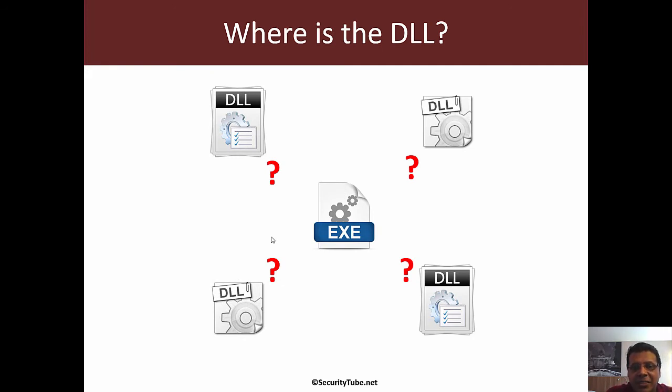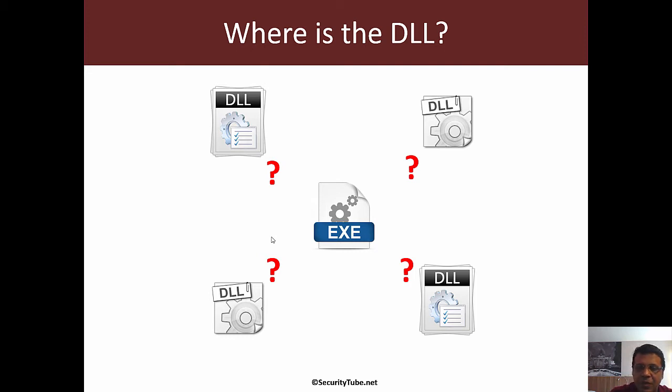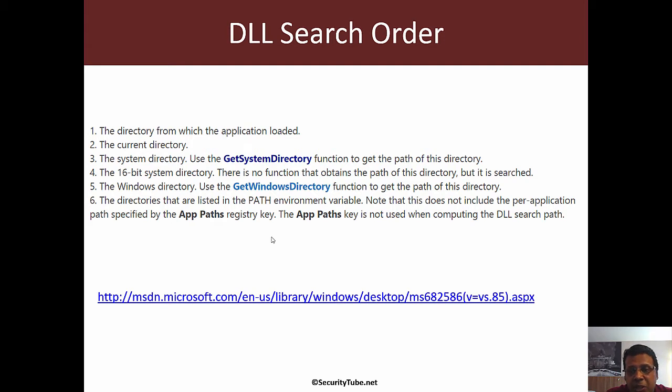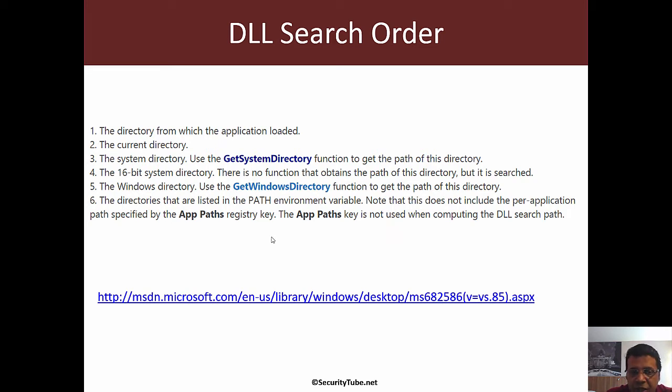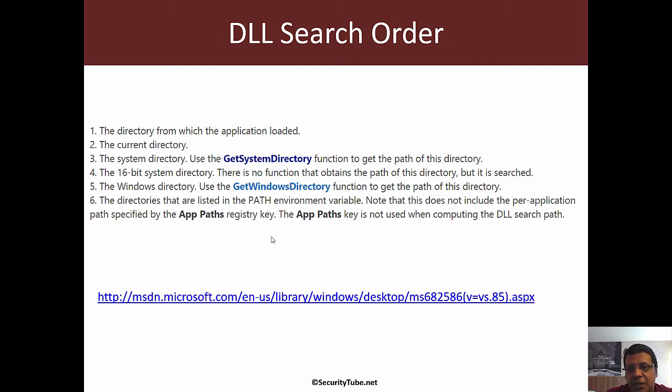If an exe is trying to load and find functions in a DLL, how does it find the DLL? Windows has a default DLL search order beginning with the directory where the application is loaded, followed by the current directory, then the system directory, the 16-bit systems directory, the Windows directory, and finally directories listed in the search path environment variable.